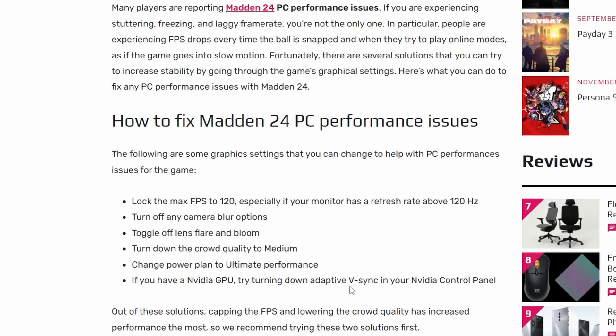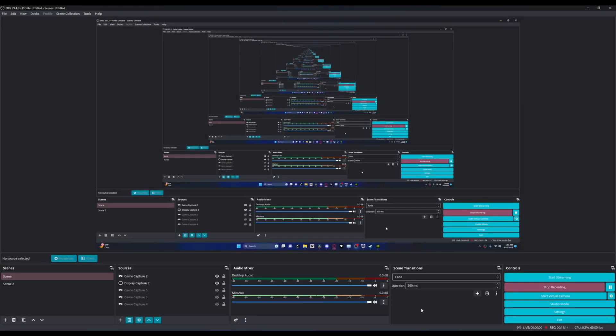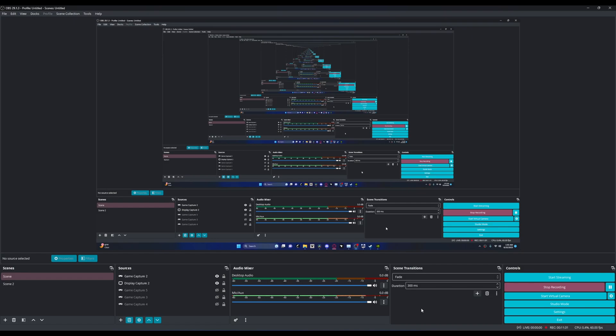Obviously all these solutions might work, and unfortunately the last piece of advice that I have for you guys is to wait for a patch. Because unfortunately this is a problem that stems from EA, not from your end. And so EA needs to fix it so that all of us can live happily ever after on a very buggy game known as Madden 24.